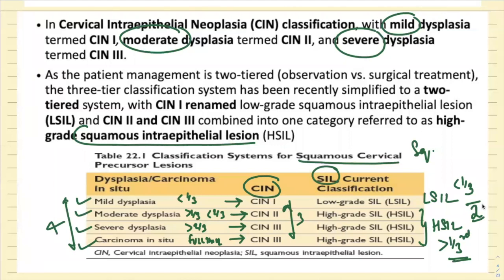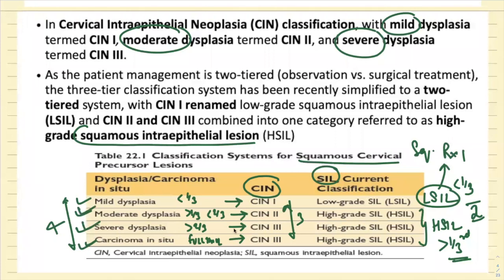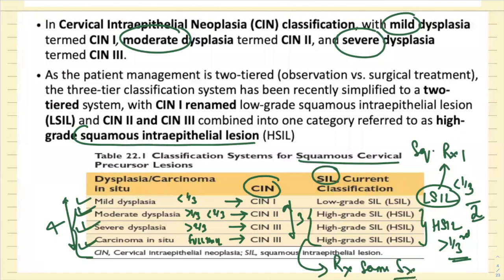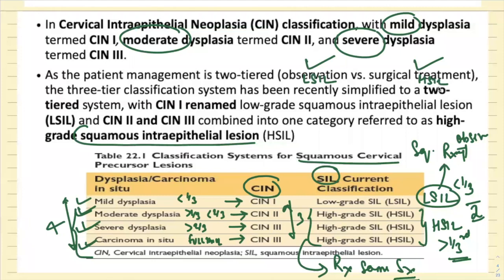Why did we move from a four-stage to a two-tier staging system? Because the treatment differs: L-SIL is managed by observation — wait and watch — whereas H-SIL requires surgery. Since moderate, severe, and carcinoma in situ all have the same treatment, they are grouped together as H-SIL. This two-tier system is a very important MCQ point asked in exams.